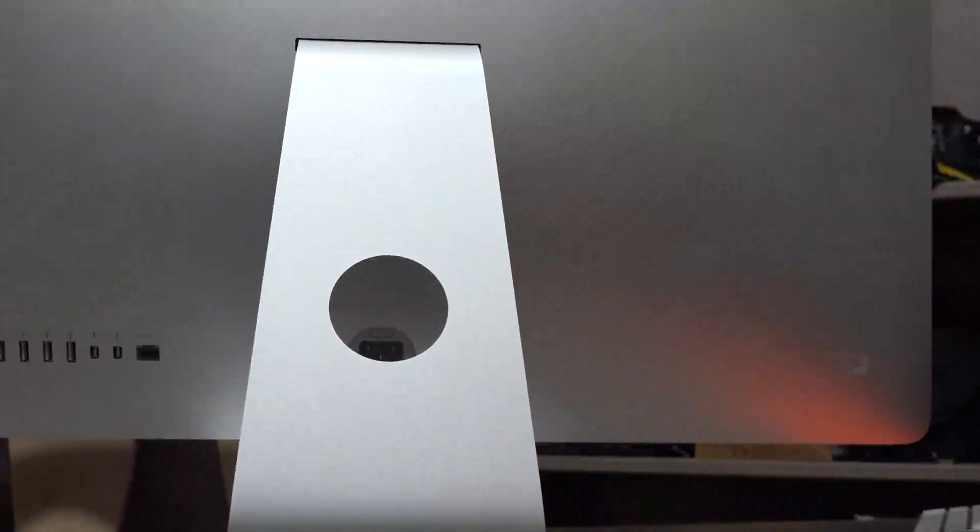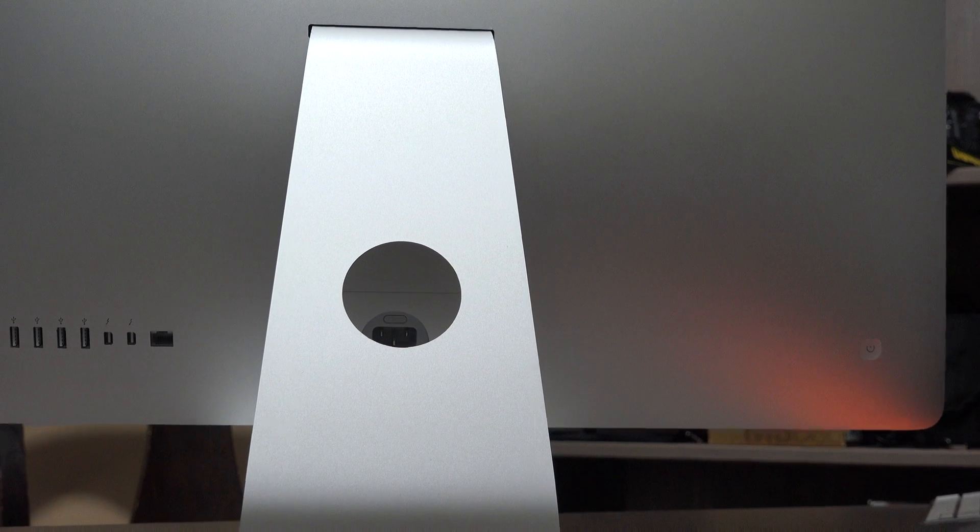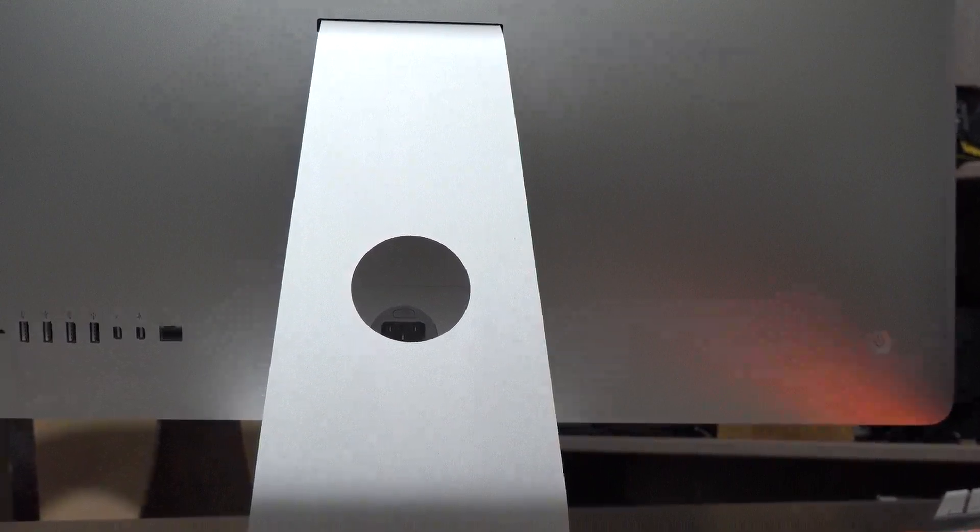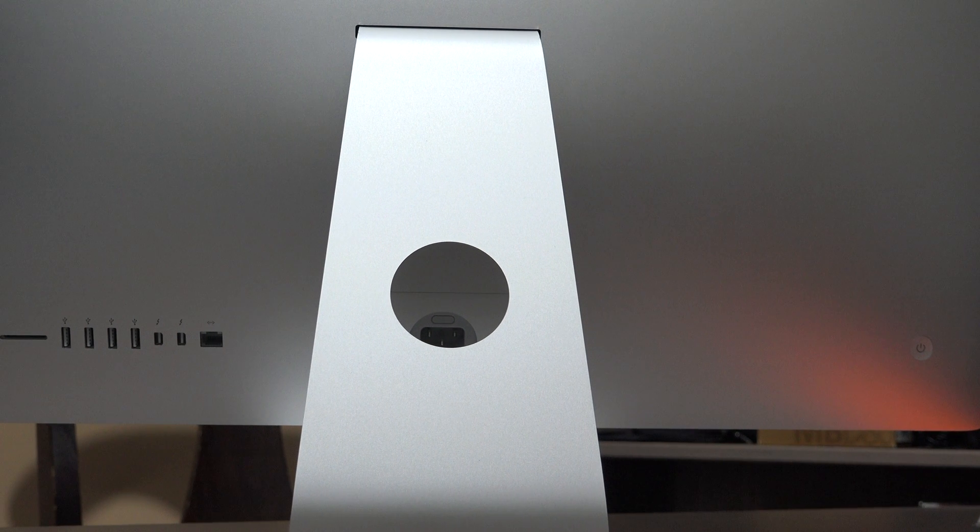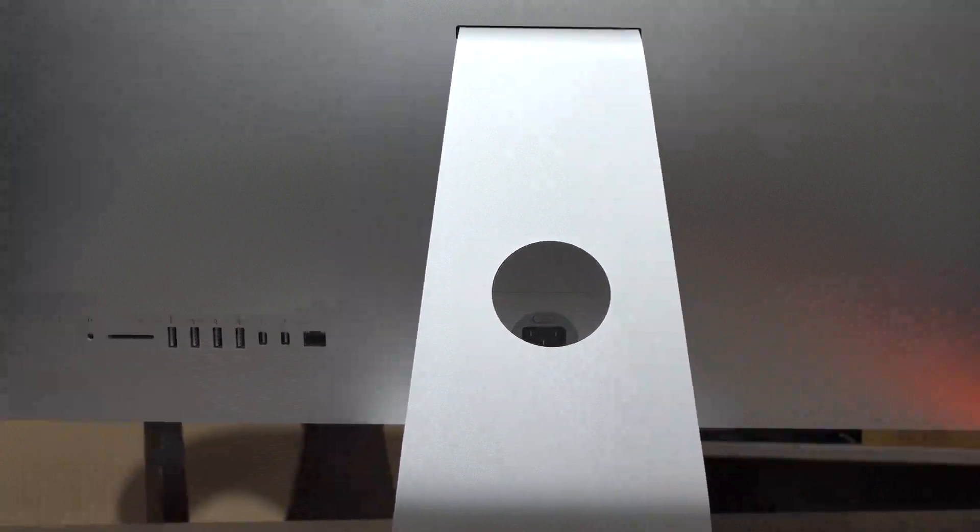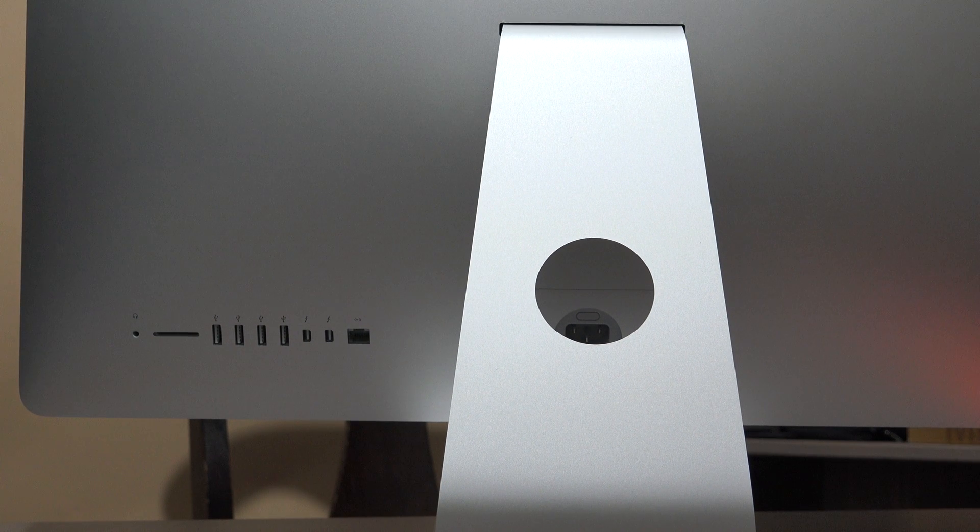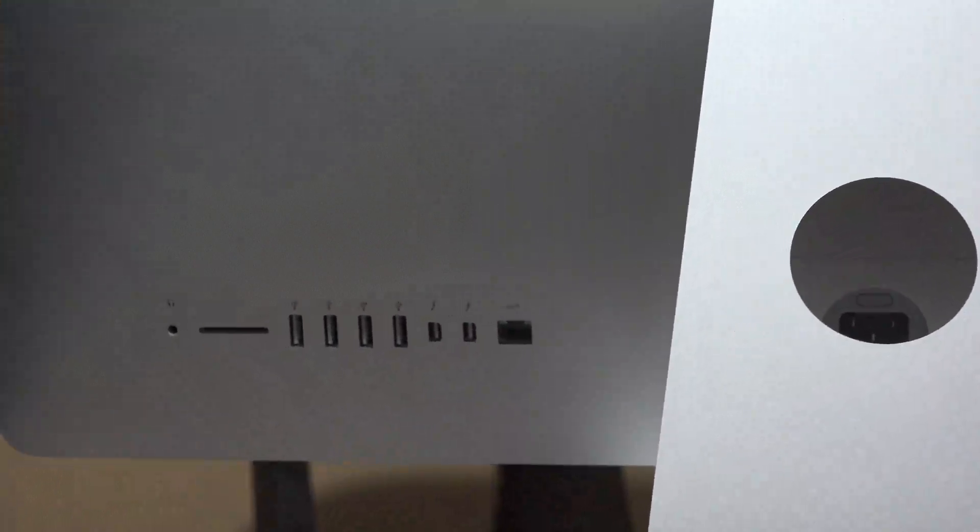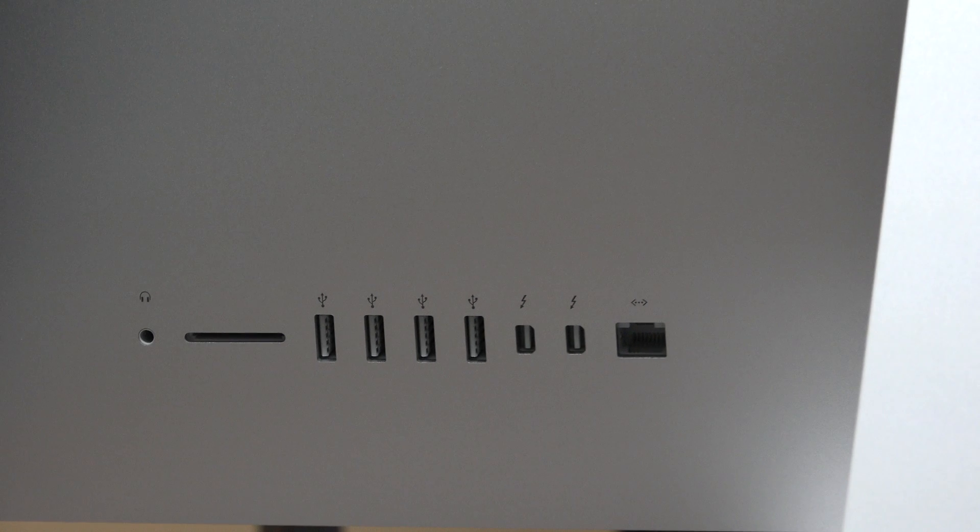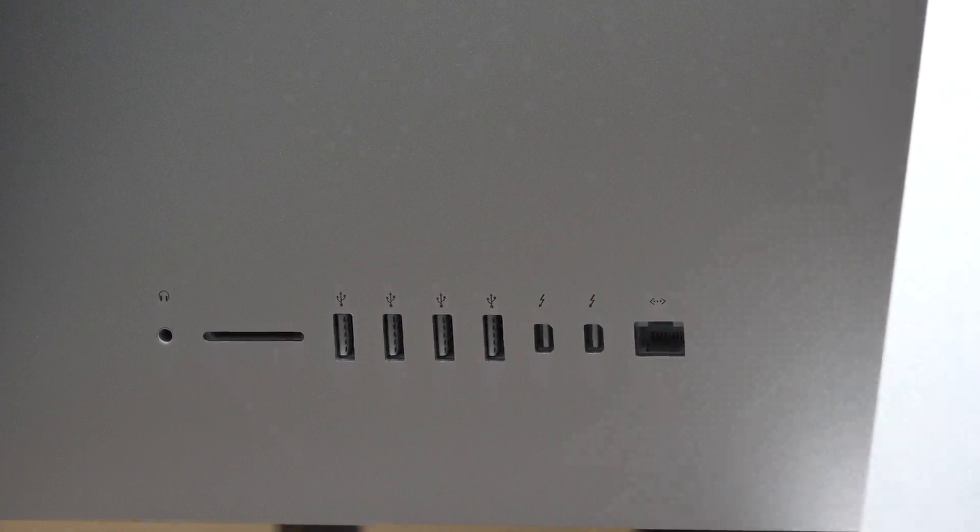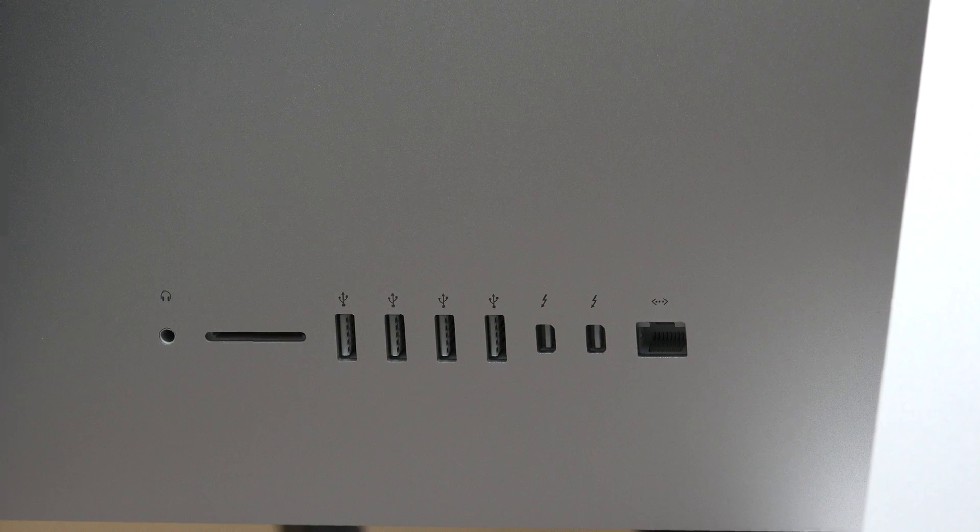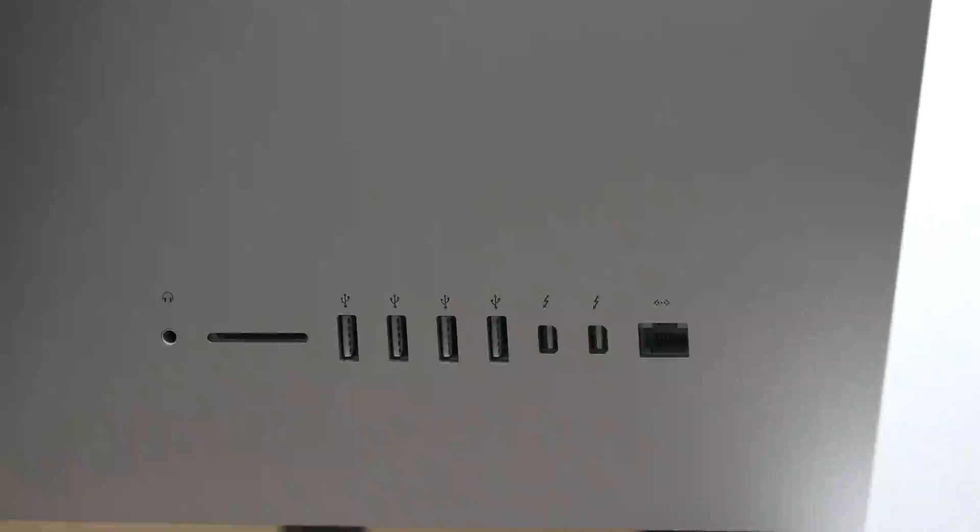They put it in a very nice place and it is accessible. From the middle we have this small hole where you can use it to arrange your cabling and connections. To the left side we have headphone jack and SD card reader, four USB 3 ports, two Thunderbolt ports, and one gigabit ethernet port.